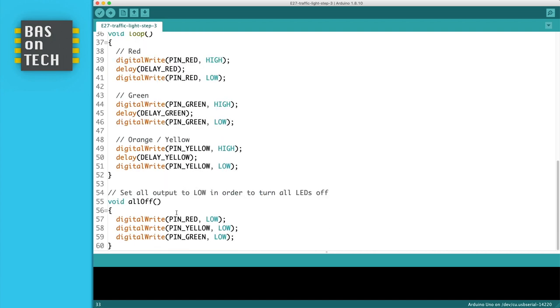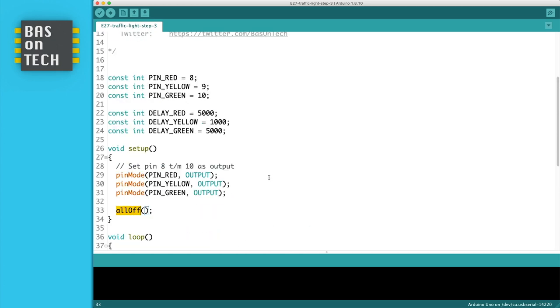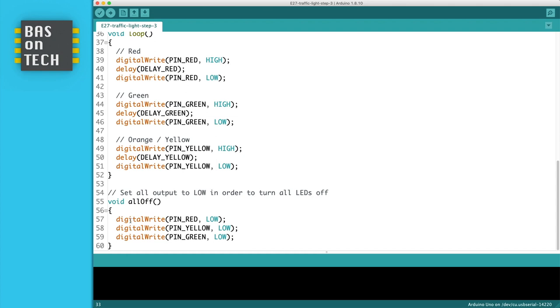There's also a function call here all off which turns all the LEDs off. This function is for writing to pin red, yellow, and green, write low to them. Now you can think okay this is one line and this is three lines but we only use it once. That's true.